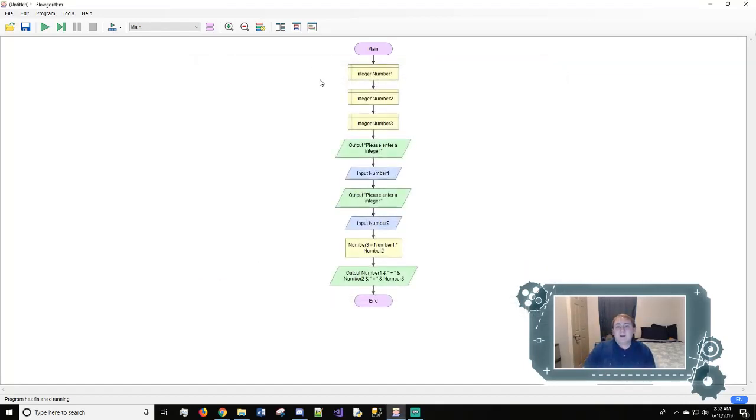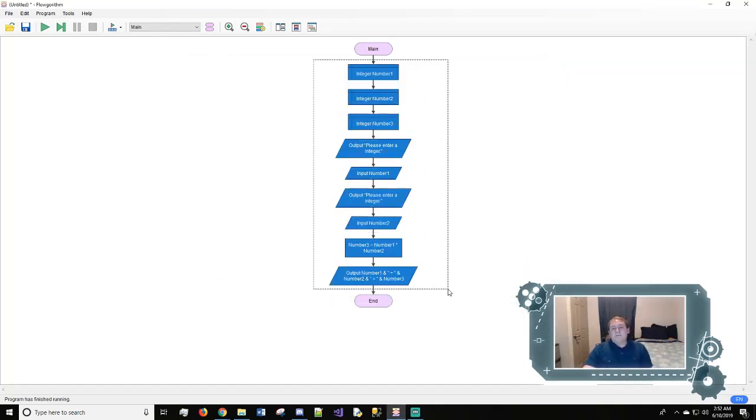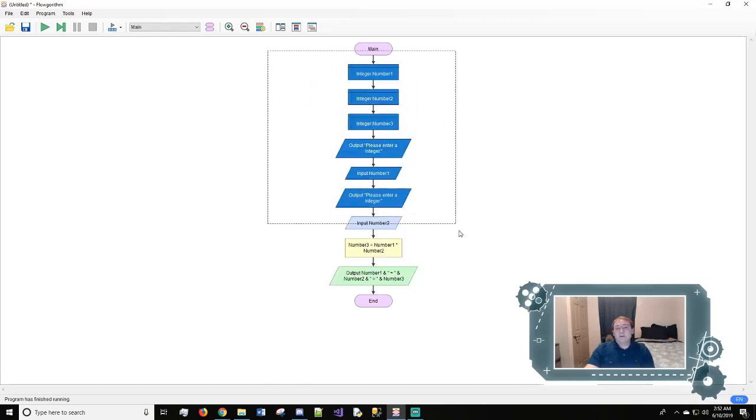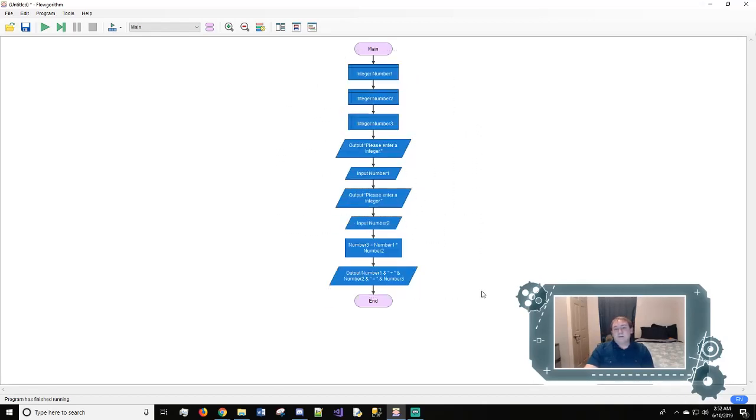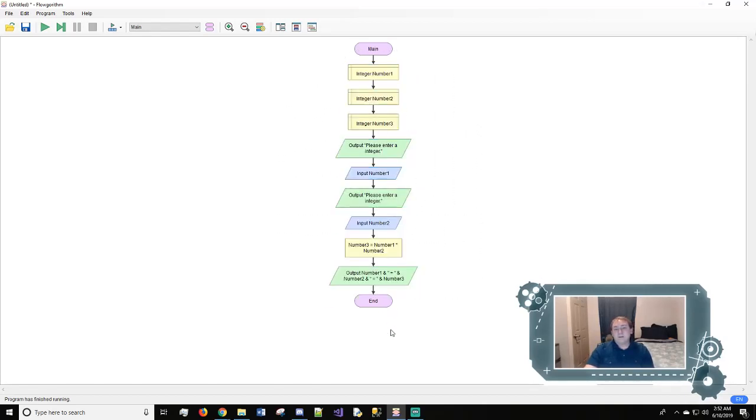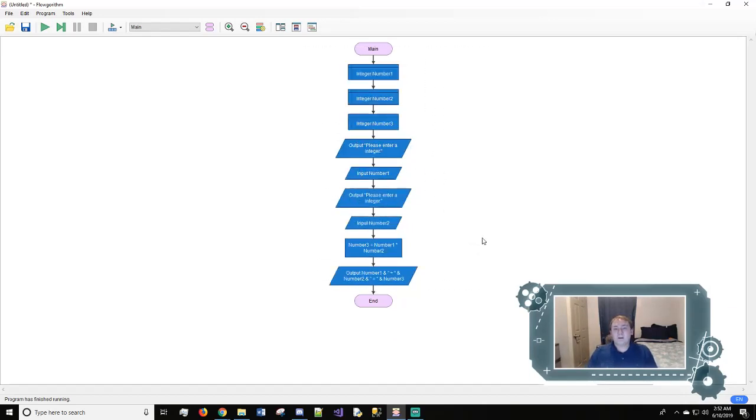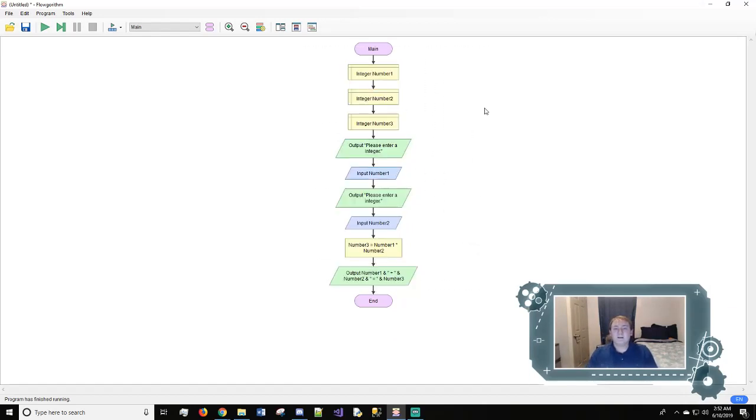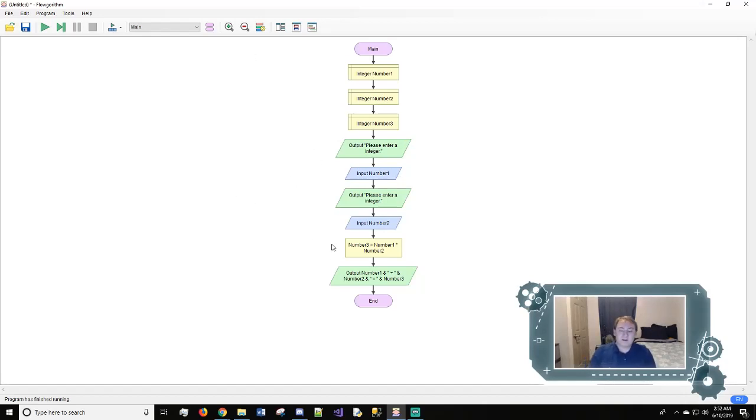This is just the basics of a program. Most programs you build in Flowgorithm will revolve around these four right here, with the declares, the output, the input, and the assign. And I hope this helps y'all and I will see y'all next.